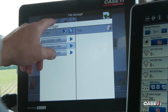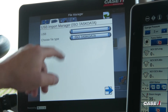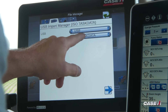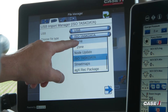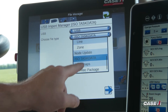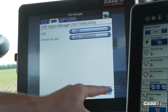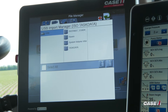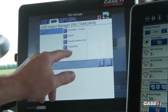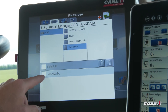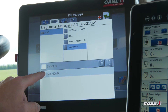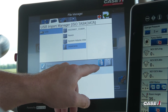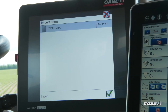From here, we'll go to the second tab, which is our USB. I'll then select my USB. For file type, you'll want to make sure that you're selected on ISO task data. You can arrow over and navigate to the folder on your thumb drive, select that folder, then check the box to import that task data and copy it onto the Viper 4.